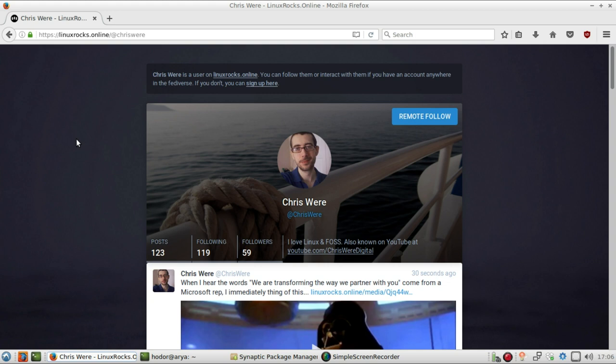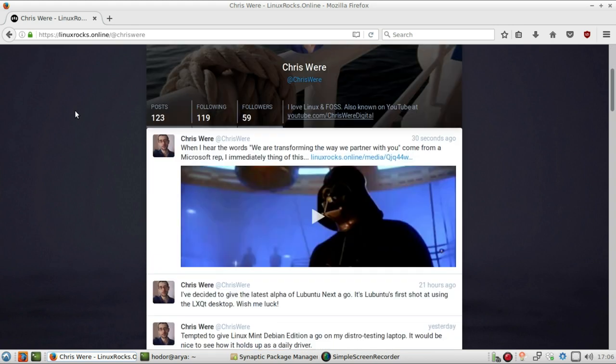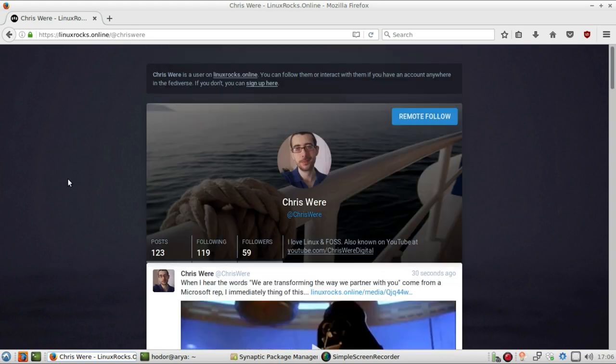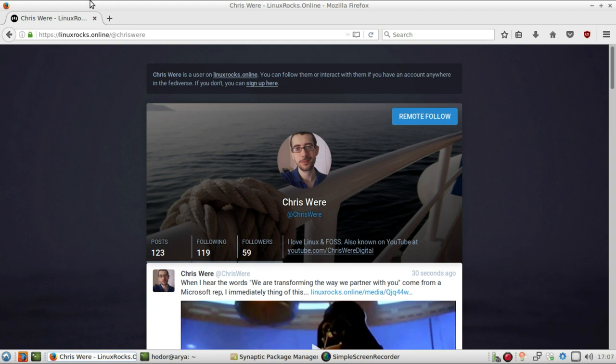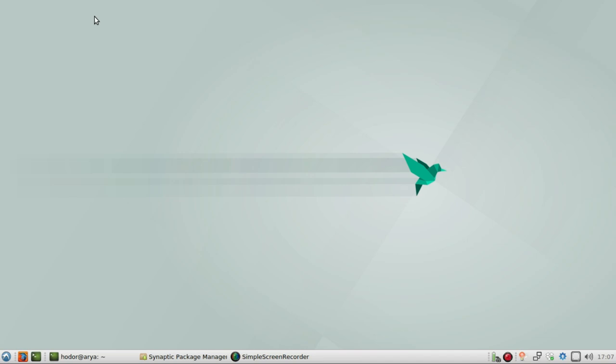If you guys are looking for a good open source federated social network, check out linuxrocks.online. It's just a nice little corner of the internet where we chat a lot about Linux and stuff like that. So yeah, if you want to, that's probably the best place apart from Twitter to get a hold of me. But that aside, Firefox installs and works fine straight out of the box there.